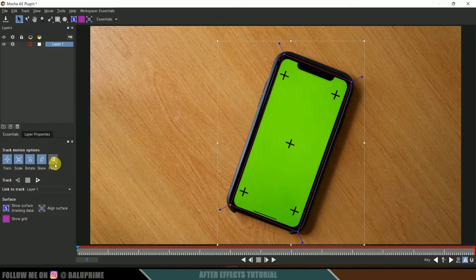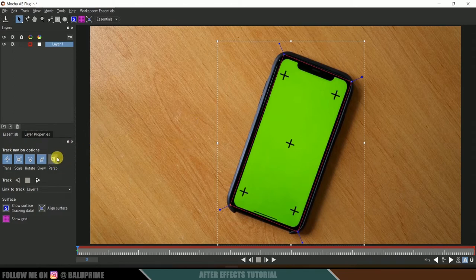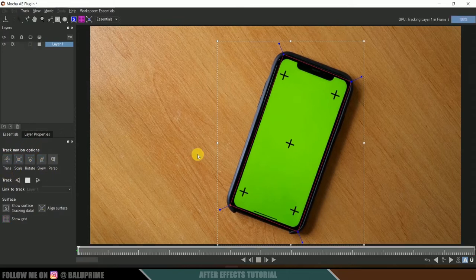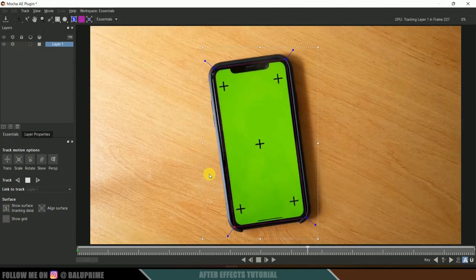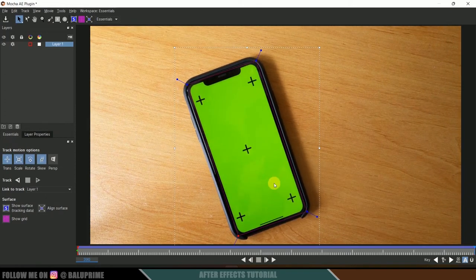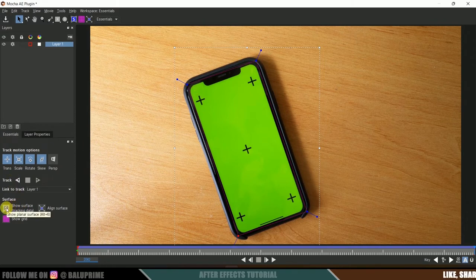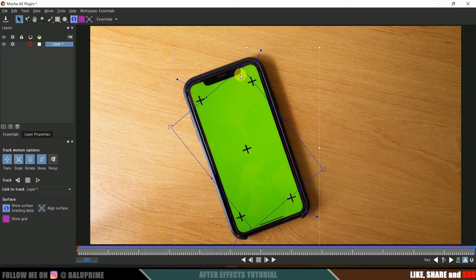After adjusting the markers, you can enable the Perspective option if needed. In this footage there is no perspective change, so I will not enable it. If your footage has perspective change, you need to enable that option. After that, click on Track. The tracking process will start and complete. To see the tracking on the surface, click on Show Surface to get the rectangle grid.